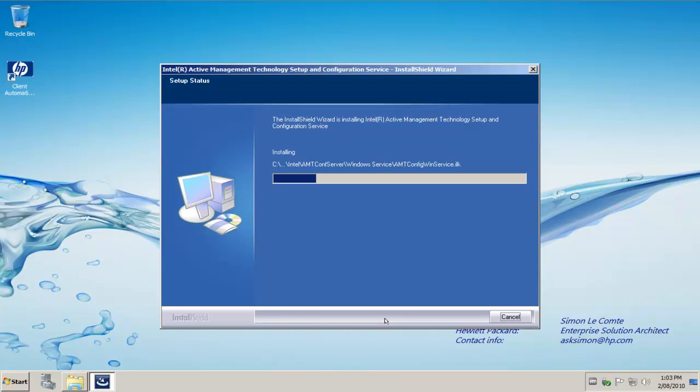Now once we have done this, the next step we'll need to do is actually configure the AMT service, a user account and the properties that we need for our Intel vPro provisioning.